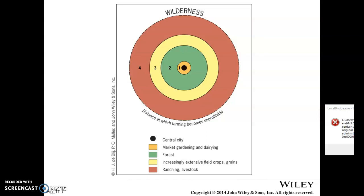Like every other model, Von Thunen has assumptions: the terrain is flat with no barriers, no hills or rivers; soil and environmental conditions are the same everywhere; and there are no barriers to transportation. Under these assumptions, Von Thunen says transportation governs what we use the land for. As distance to market increases, higher transportation costs are added to the cost of producing that crop or commodity, and those costs get passed on to the consumer.